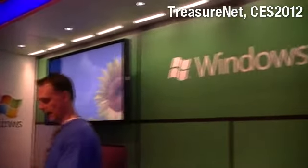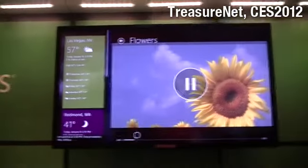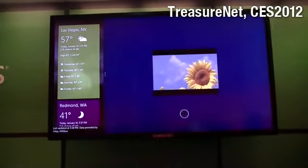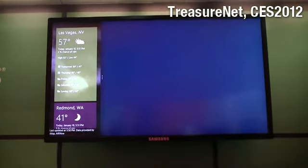Bring in another app, dock it. I want to close this app and just throw it away.